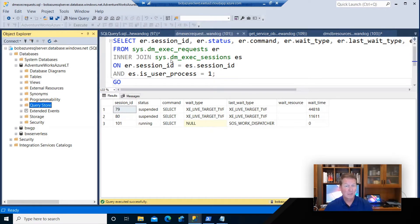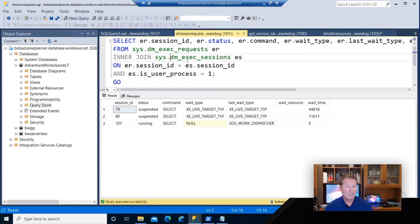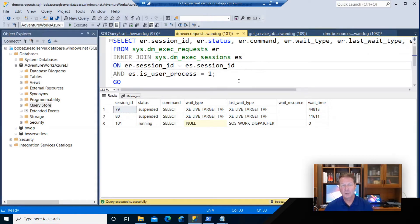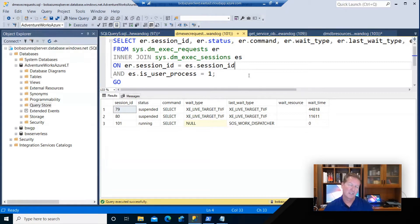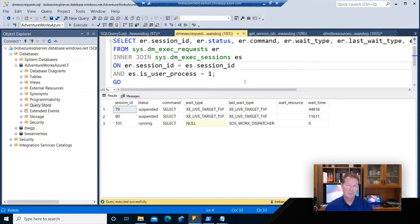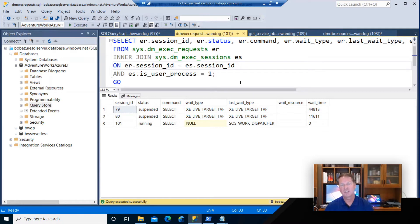I've got one of those familiar DMV queries up in front of me right here to show you how to monitor active requests for an application. Let's take a look at an example of how to monitor performance for an application running this Azure SQL and see if we can spot some possible problems with it.